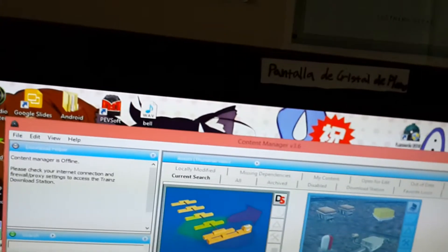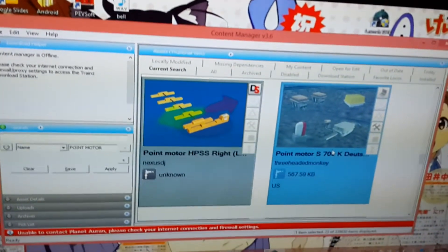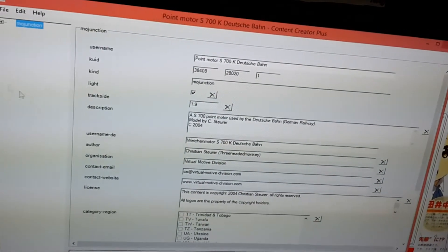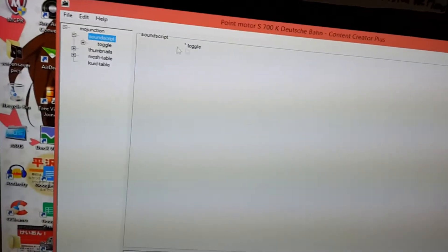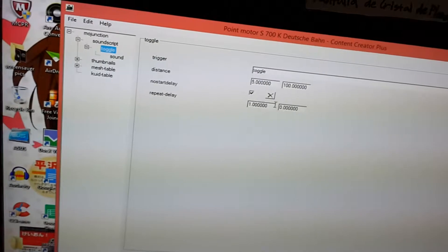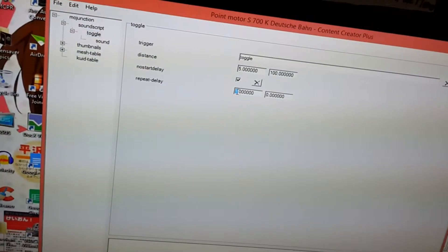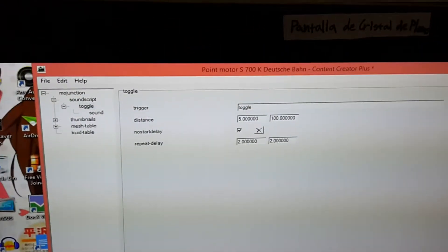Click on the Point Motor and Ctrl-Shift-C to edit it in Content Creator Plus. You can also use Explorer, but that one's harder because you have to type a bunch of scripts and everything. Anyway, under SoundScript, under Toggle, it has Repeat Delay and it's set to 1. Change that 1 to a 2, and change this 0 to a 2.